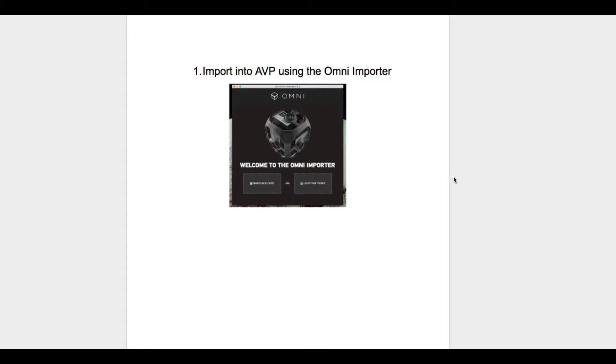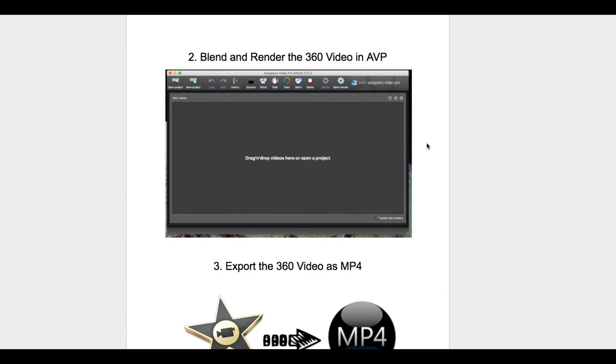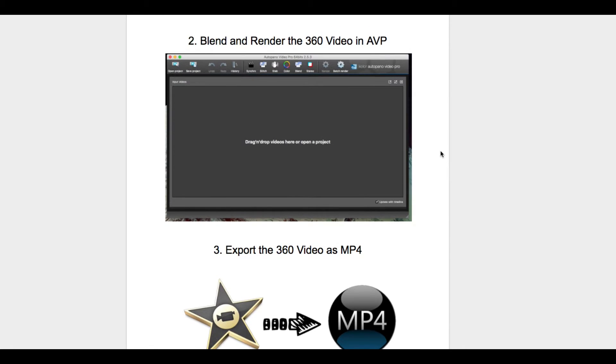In this video we're going to go over how to import your data from the Omni using the Omni importer into AVP software, blend and render it, and then export the video as an MP4 file.